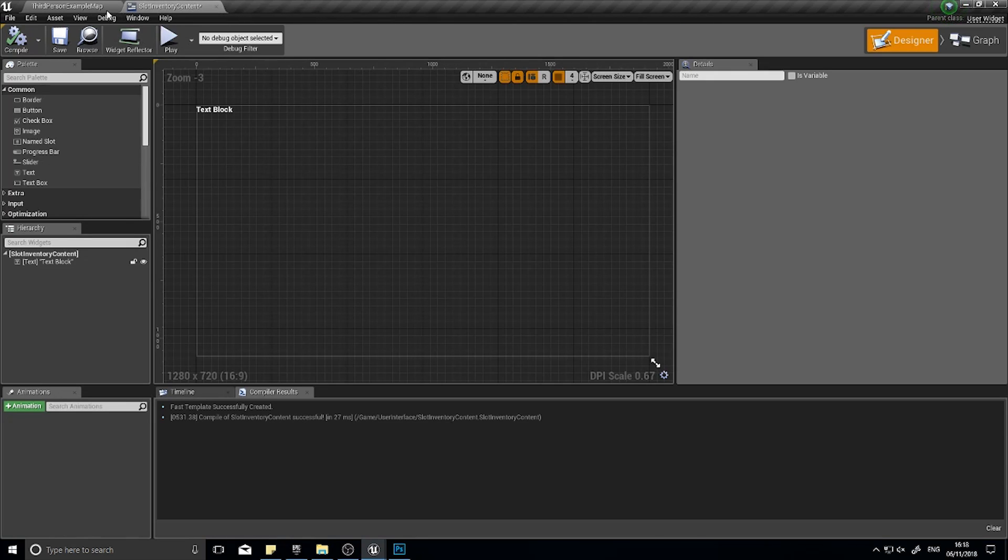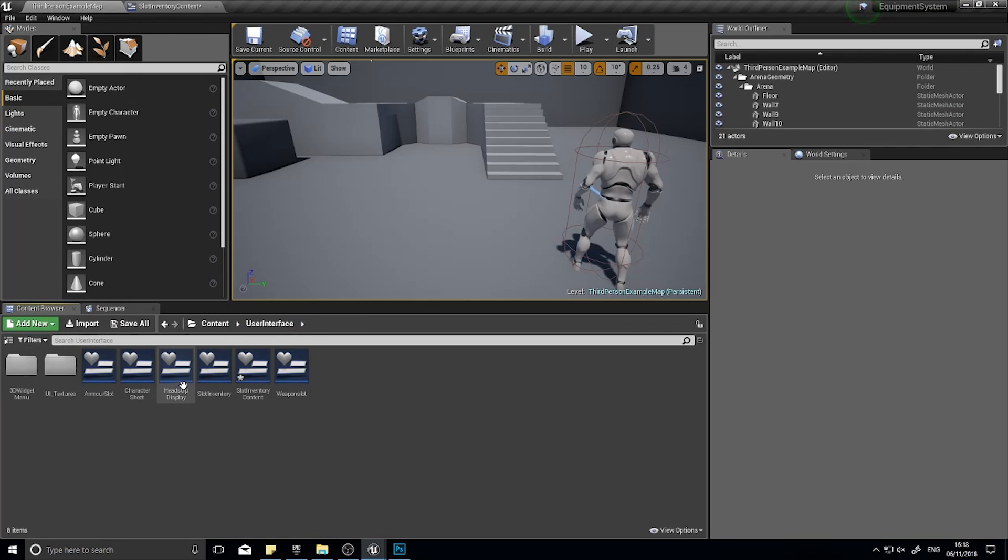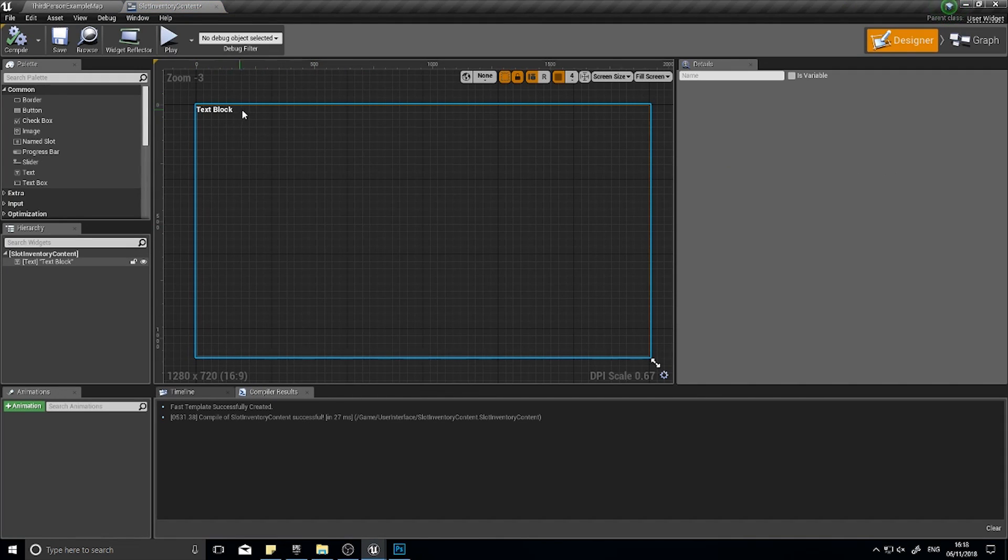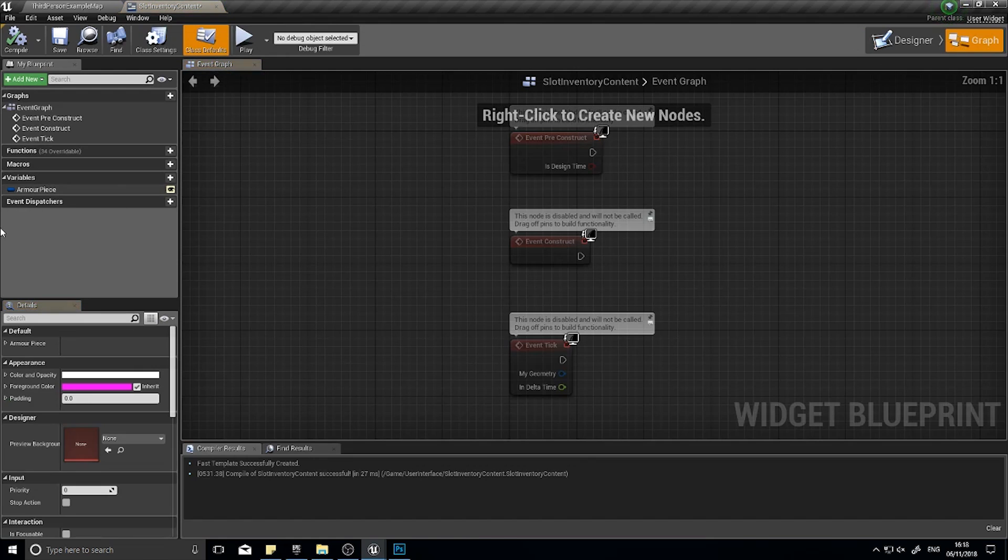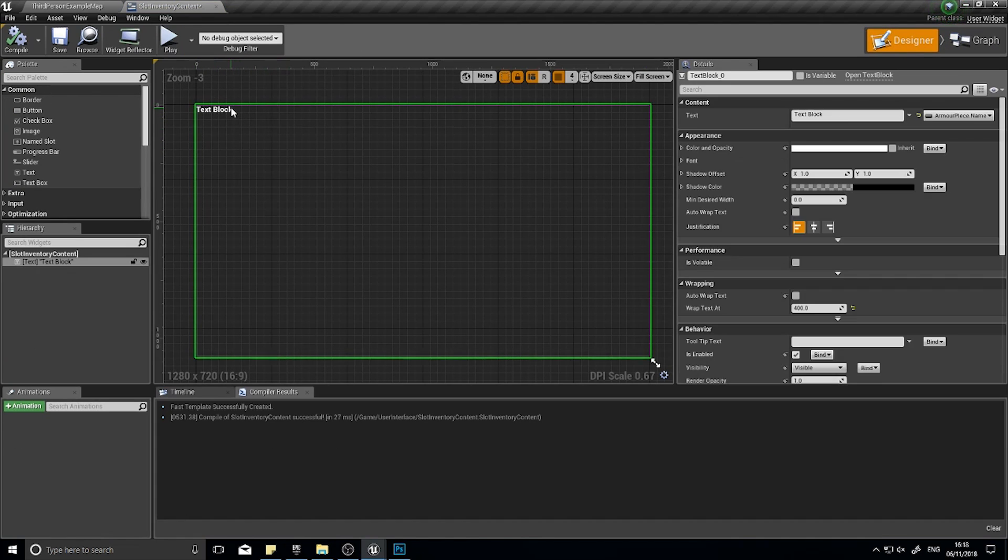I'm going to close that now. You want to open up your slot inventory content, where the name of your item piece that we've done previously is. At that moment all we've got in here is just a text block and one variable with the armor piece.